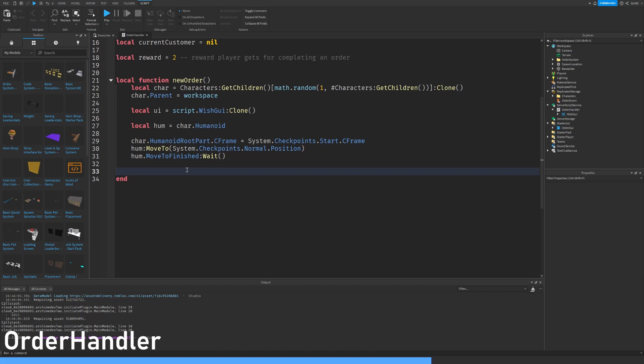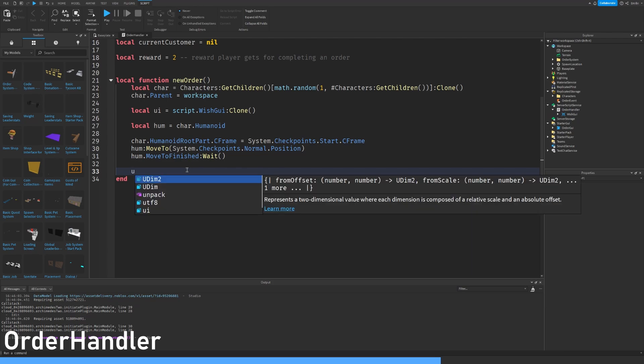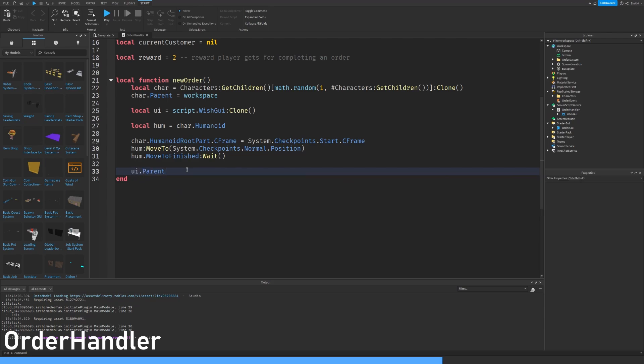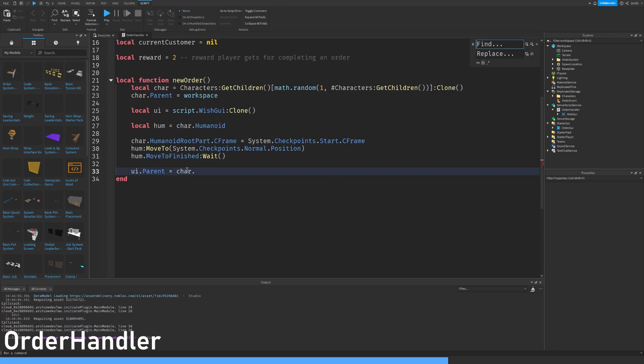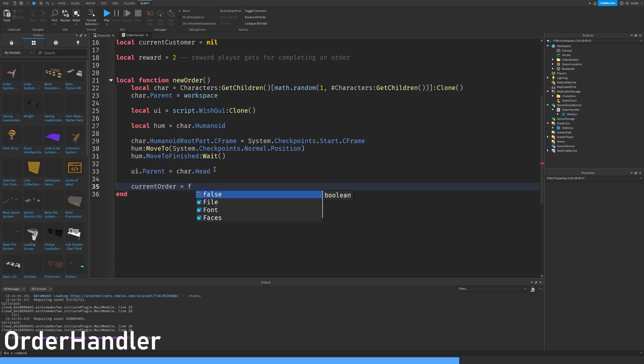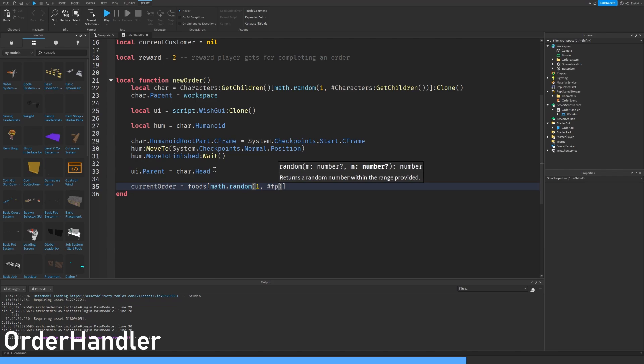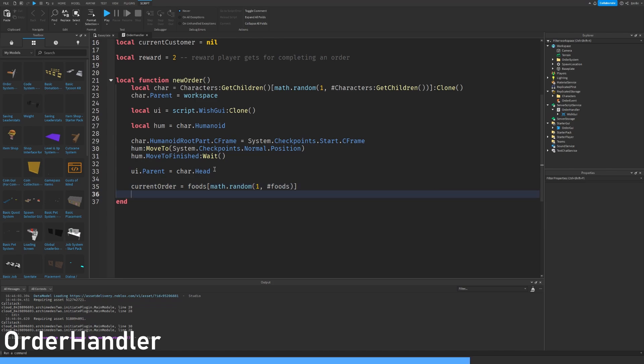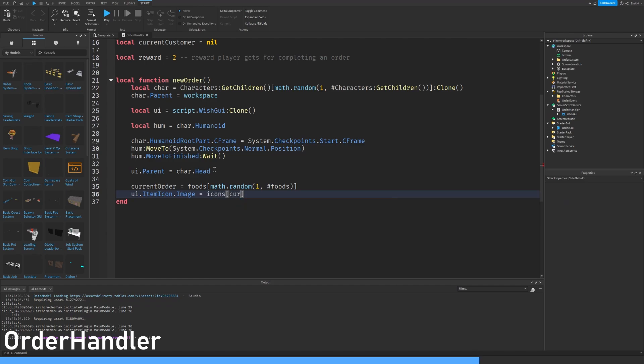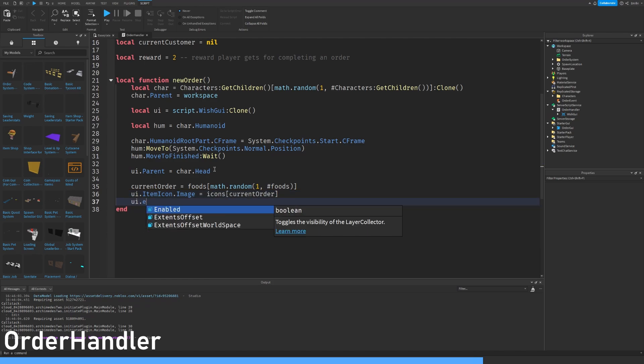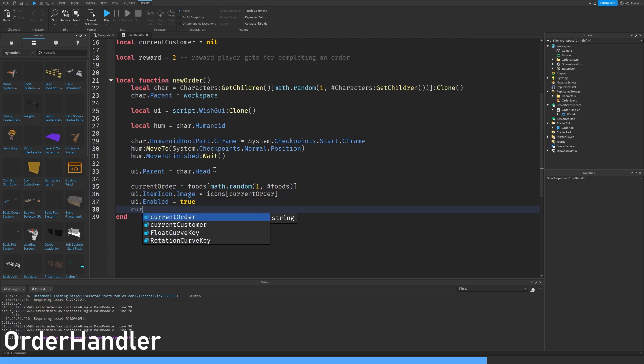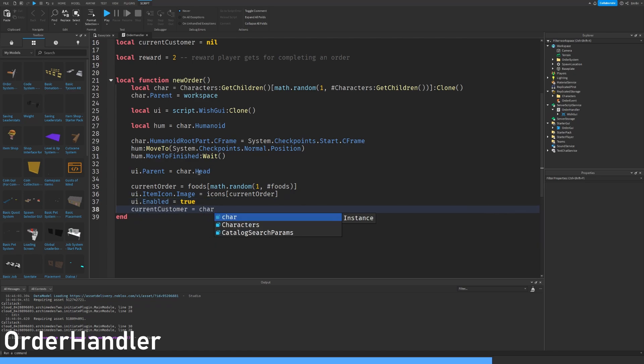Current order equals math random one hashtag foods. UI icon image equals icons current order. UI enable equals. Current customer equals char. And then we want to make an order. There we go.